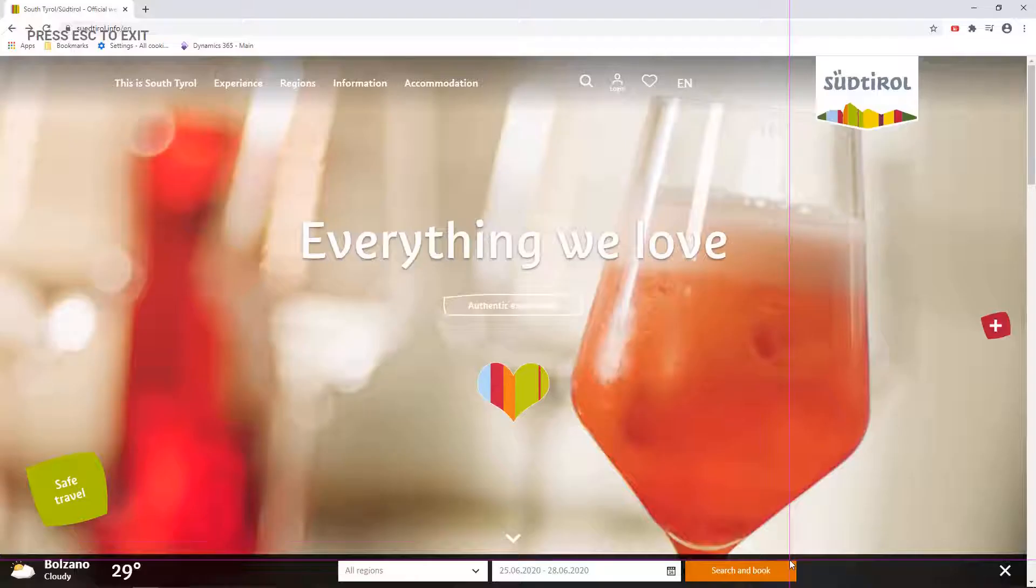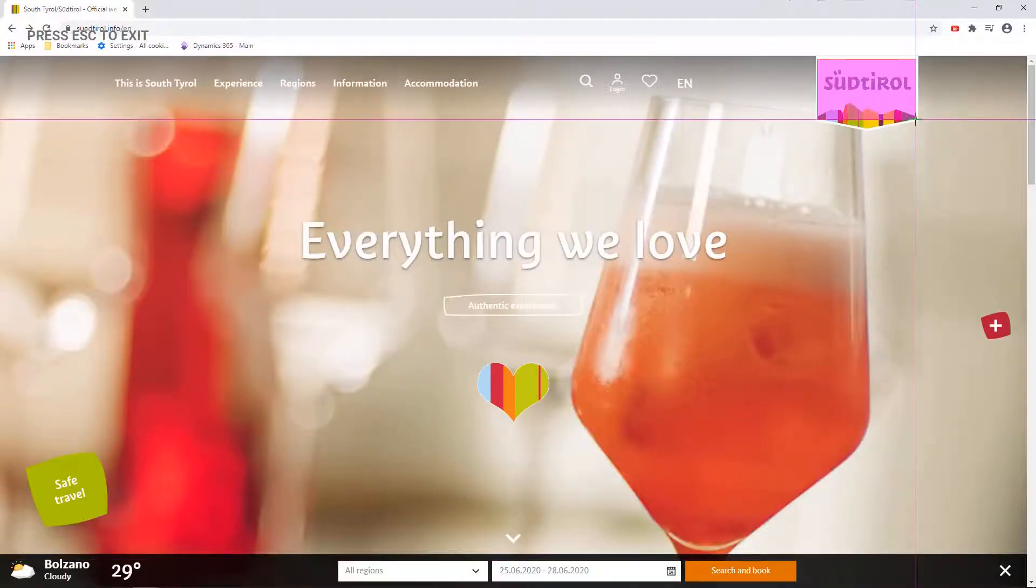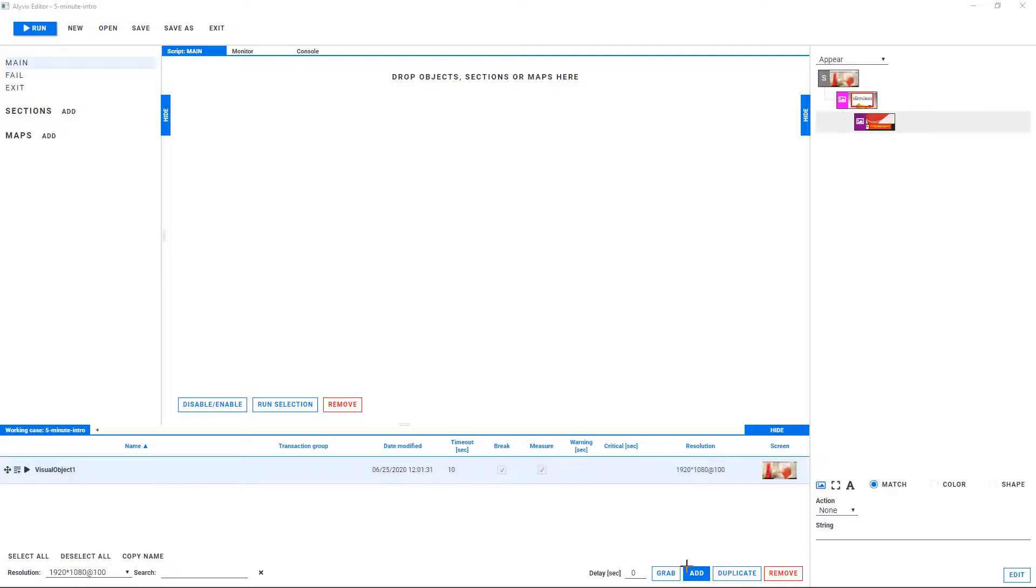Let's walk very quickly through the steps you need to do just to get the flavor of working with Alivix. Later, we'll look at each step in more detail.